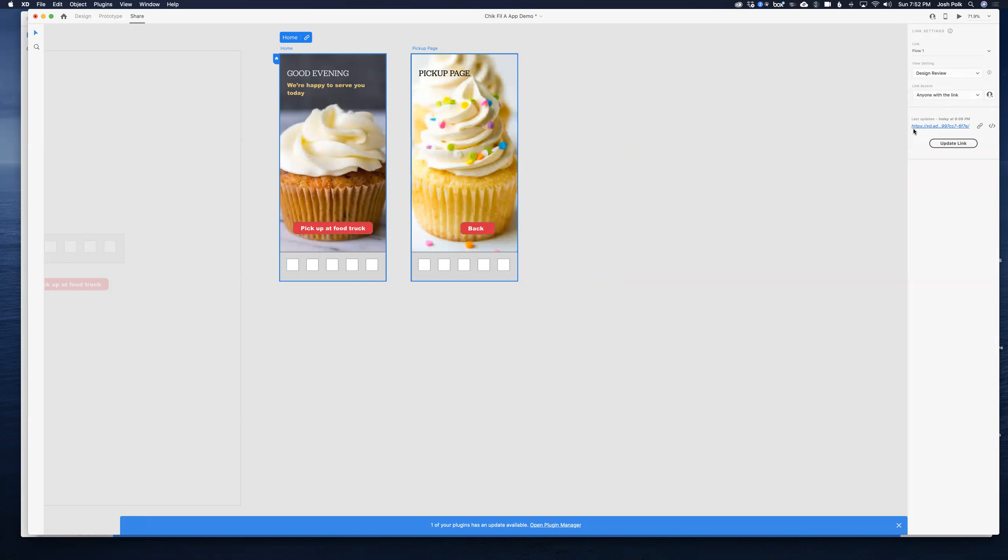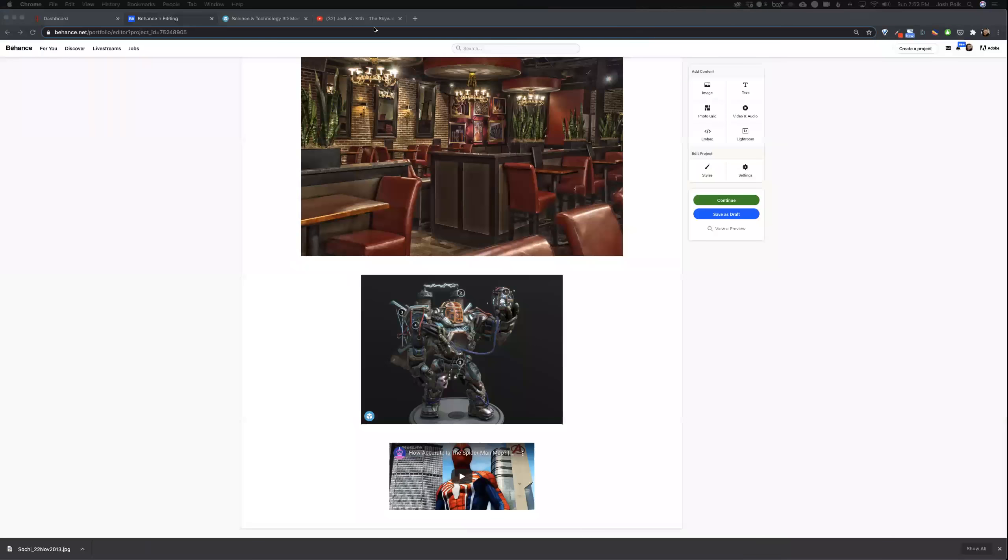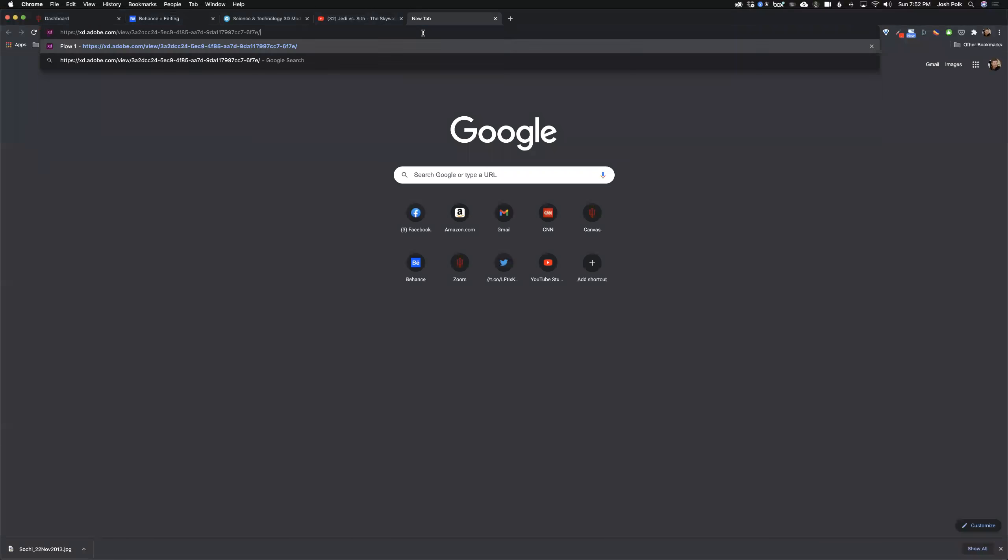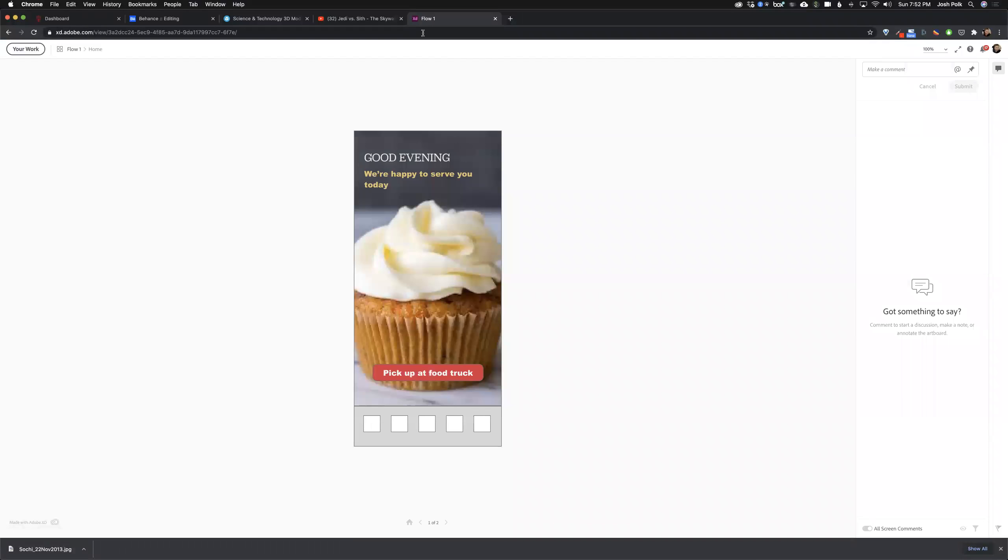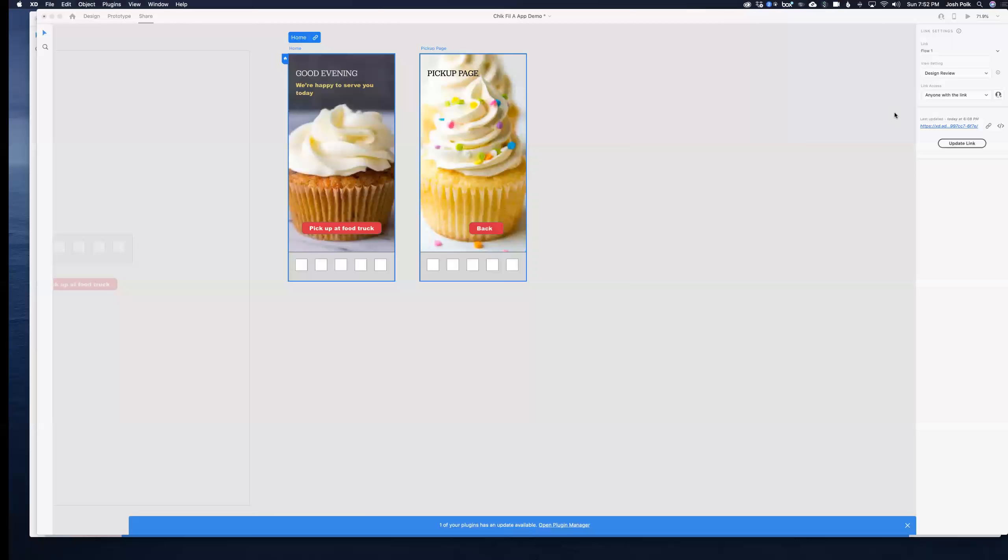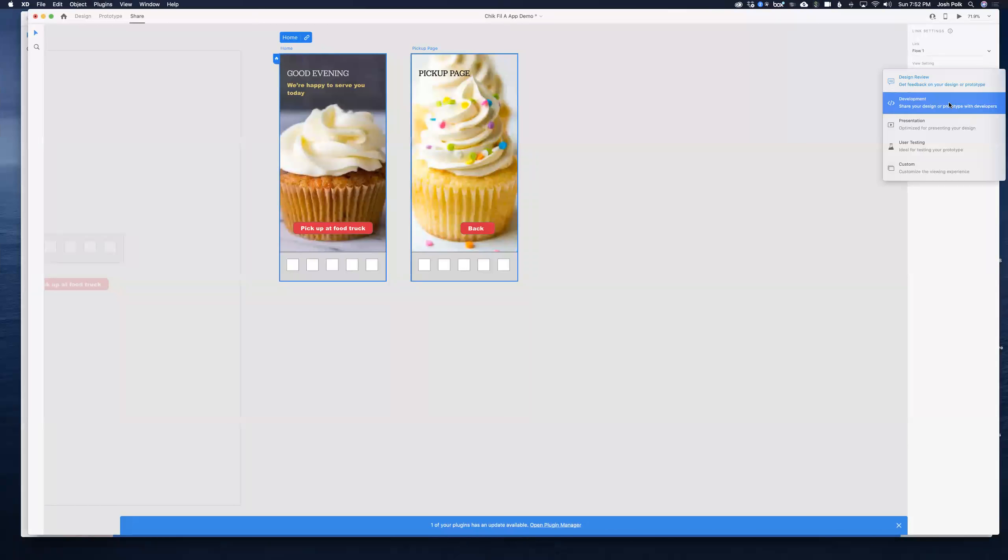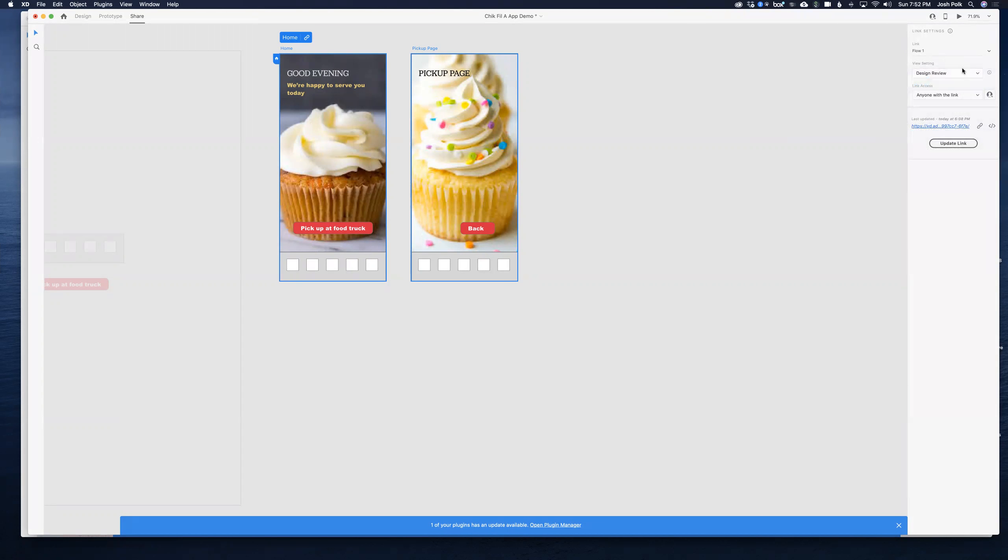Now there are two things you can do here. One is you can just take this link right here that it creates for you after you hit create link, and if you open up a prototype this way, like if you had a text link in Behance, you can include this link and direct the user over here. This way they can actually leave comments. You've got a little bit more controls with this link. But we want to embed this prototype so that someone can use it right inside of Behance.